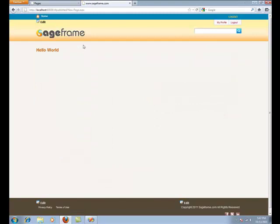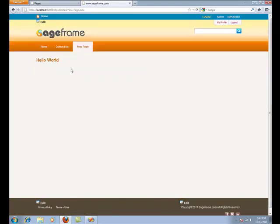Now, you can see the just added module in the front-end. This is just for the demonstration on how you make modules in SageFrame. As you can see, the module is displaying the same dummy text as written in Visual Studio.